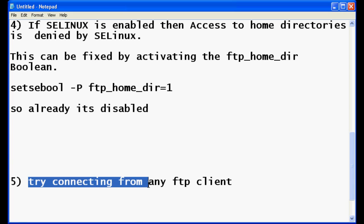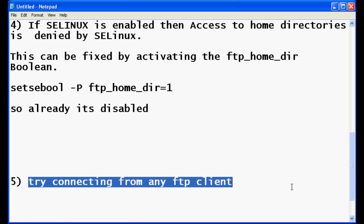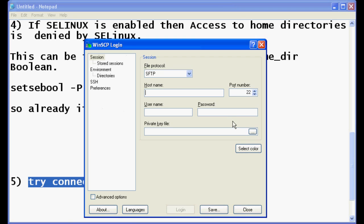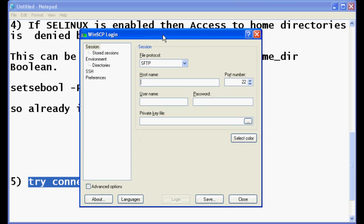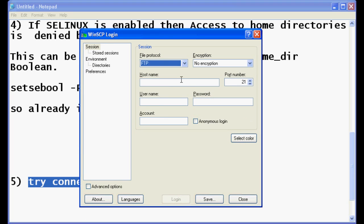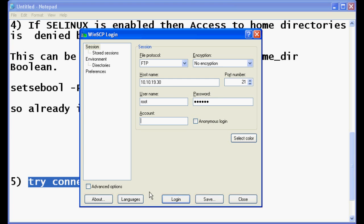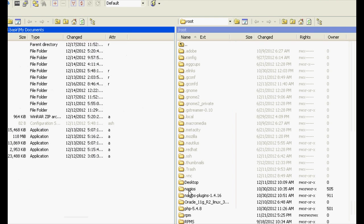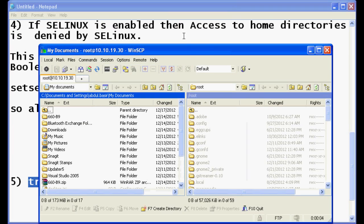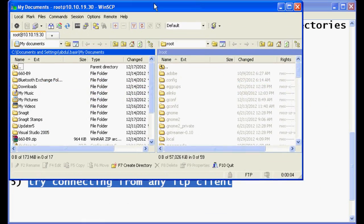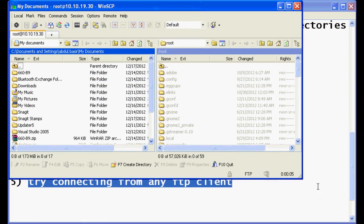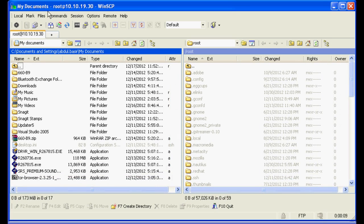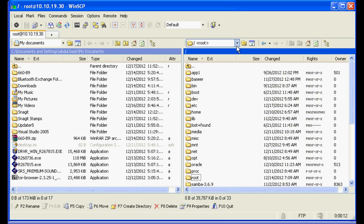Now we will try to connect from any FTP client. I am using WinSCP, you can use any FTP client. I will select FTP, type in the IP address and the root user which we are going to login, the password for the root user, and hit enter. That's it! Now you are connected to your remote machine through FTP. Now you can transfer files, upload files, download files, anything. You can see here root at your IP address.